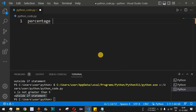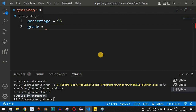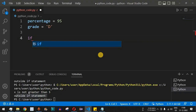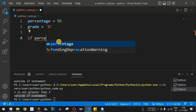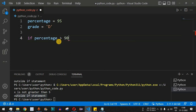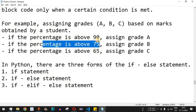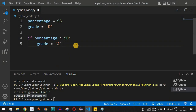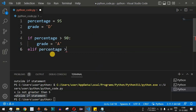We clear previous code and declare a percentage variable set to 95, and a grade variable initially set to 'd'. We write the if condition: if percentage greater than 90, followed by a colon, and inside set grade equal to 'a'. Next, we add the elif keyword — VS Code suggests it — and check whether percentage is greater than 75.